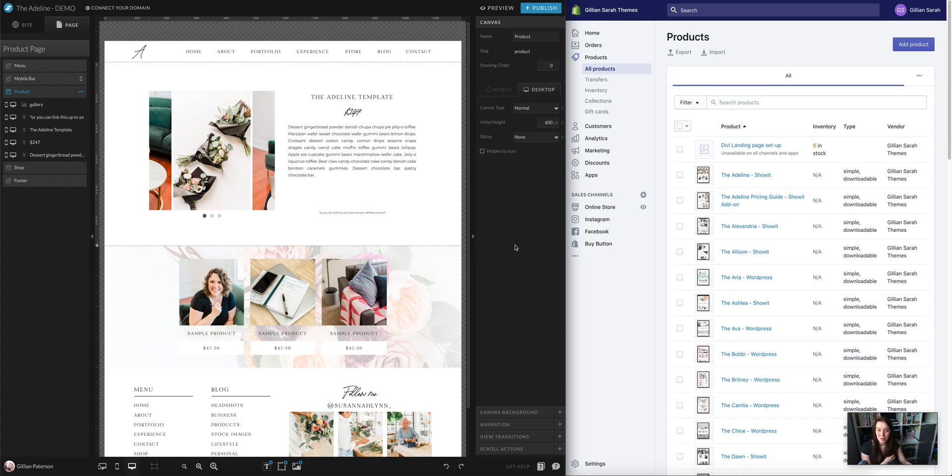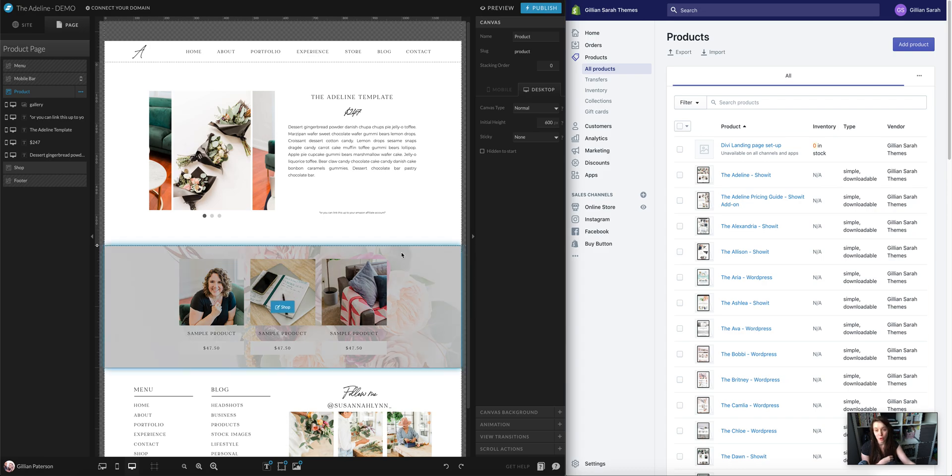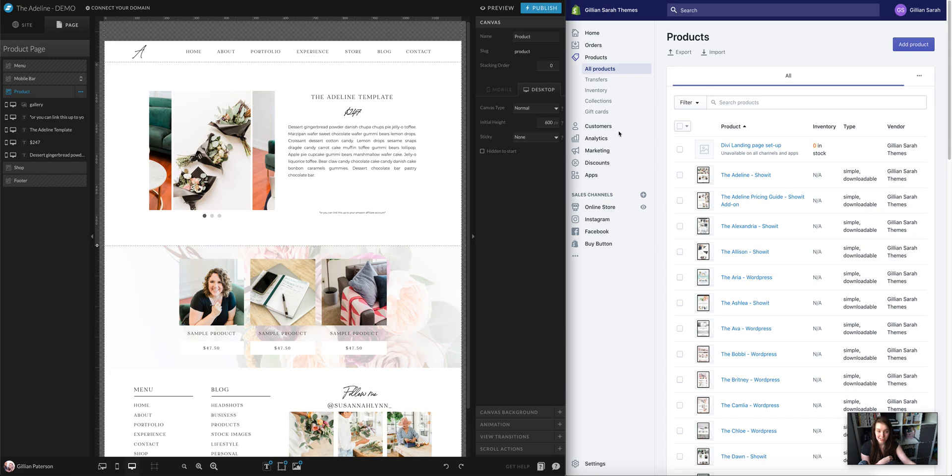Hey everyone, today I want to show you how to sell Shopify products on your Showit website. In order to do this, all you need is a Showit account and a Shopify Lite account. I'm currently using Shopify Basic, but all you need is Shopify Lite, which I think is $9 a month.